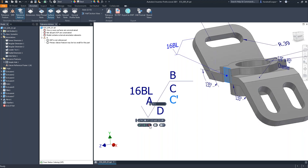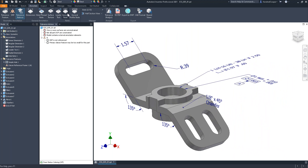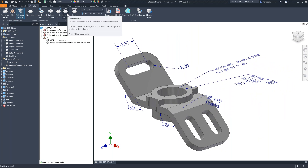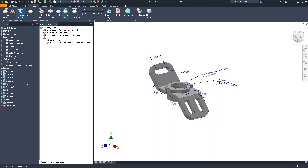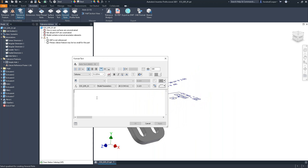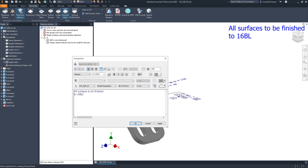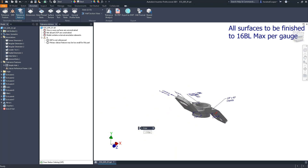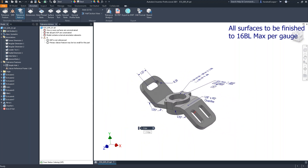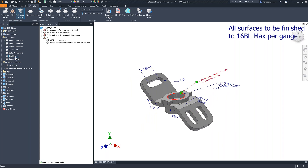You also have access to a general notes item. What this does is put a general note on the graphics plane — it has nothing to do with X, Y, or Z orientation. It just stays wherever you put it. For example, you could put in a note that says 'All surfaces to be finished to 16 microinch max per gauge.' That note stays in that orientation on the graphics window regardless of your view orientation, zoom, or anything else. It shows up in your annotations folder in the modeling tree and can also be displayed on a drawing view.